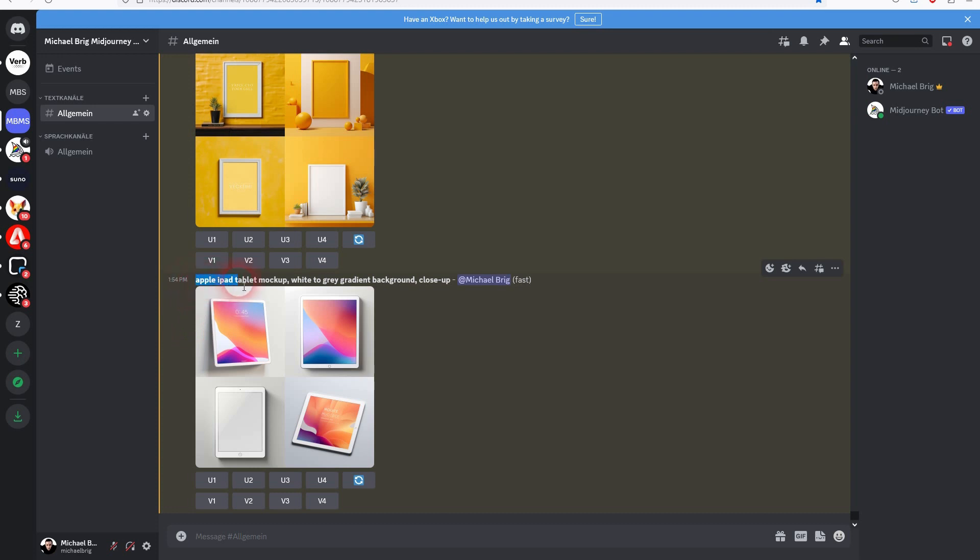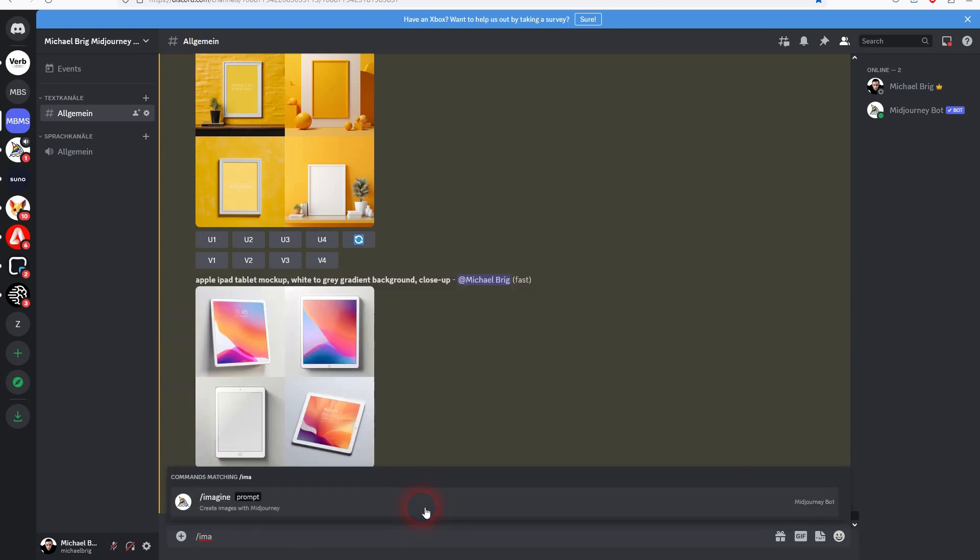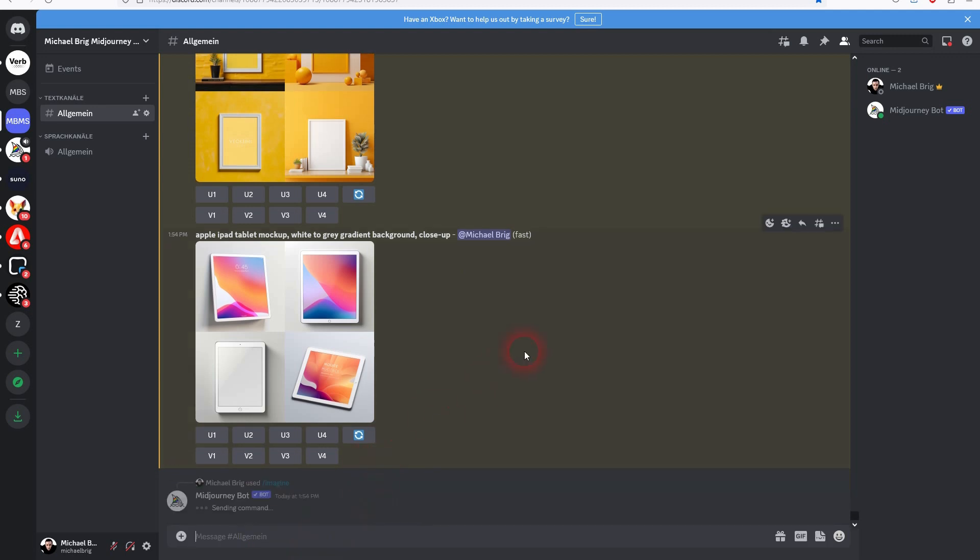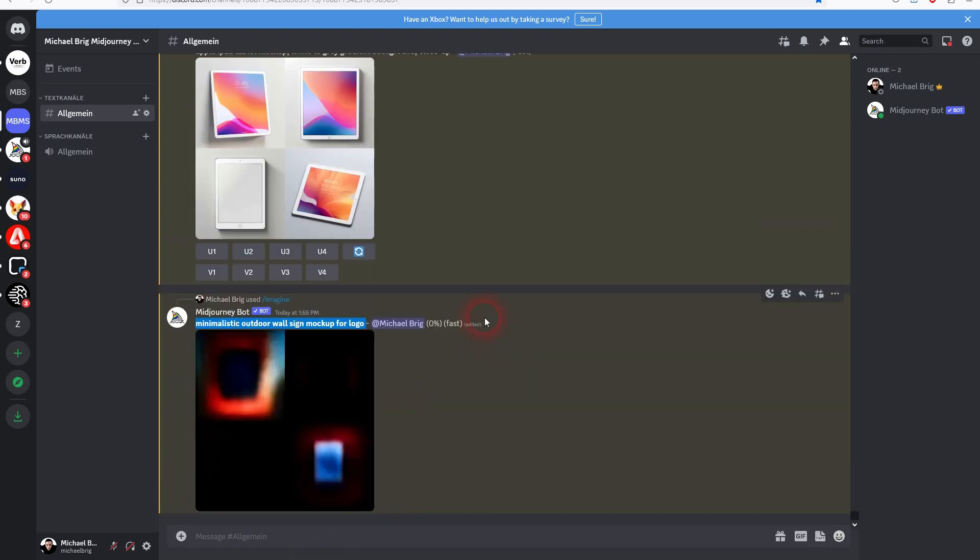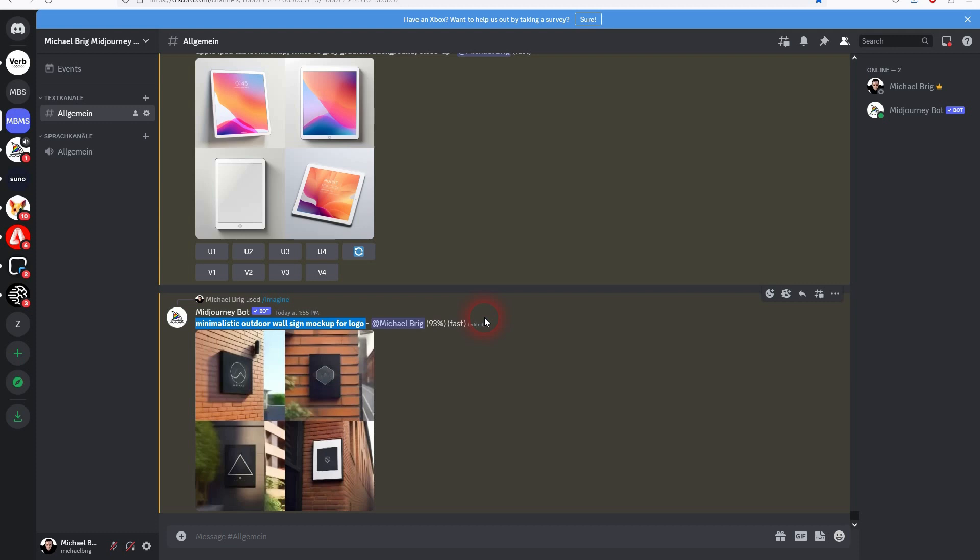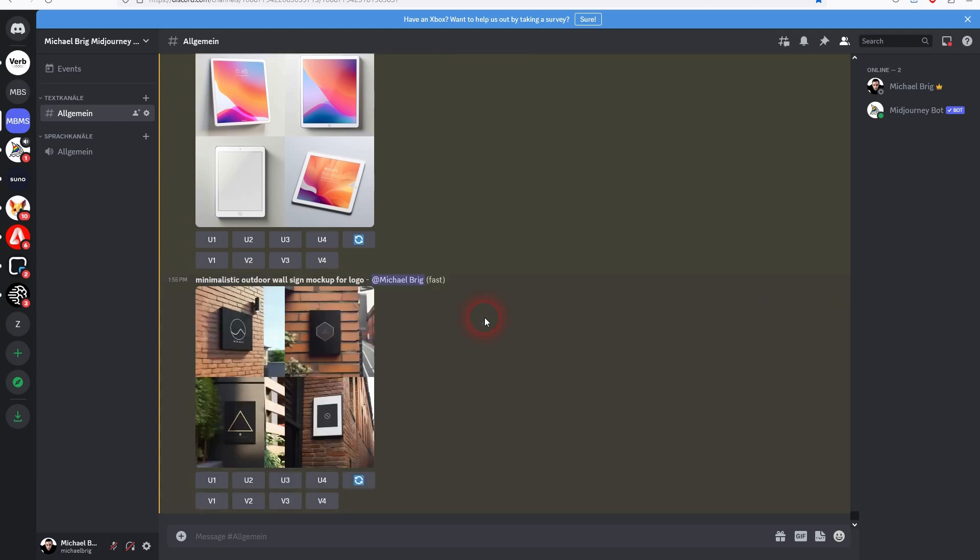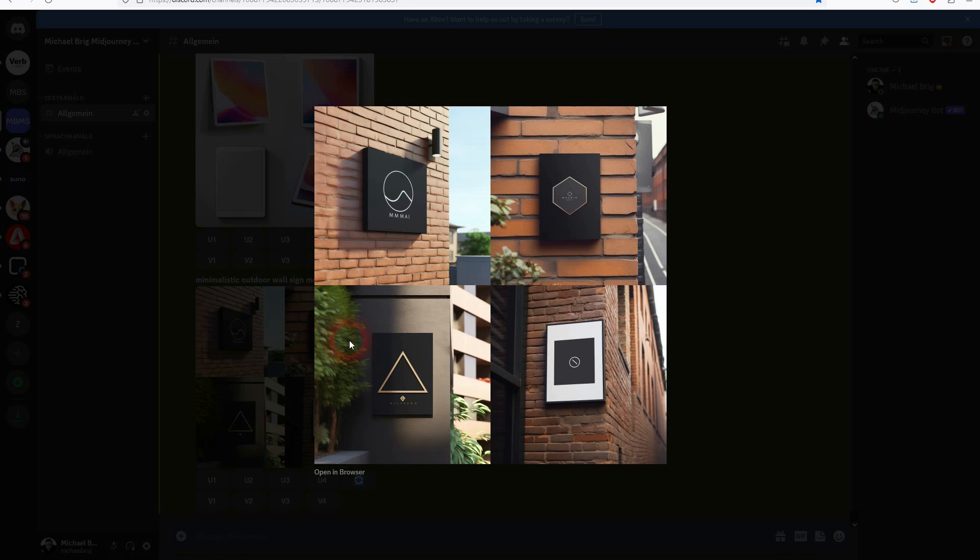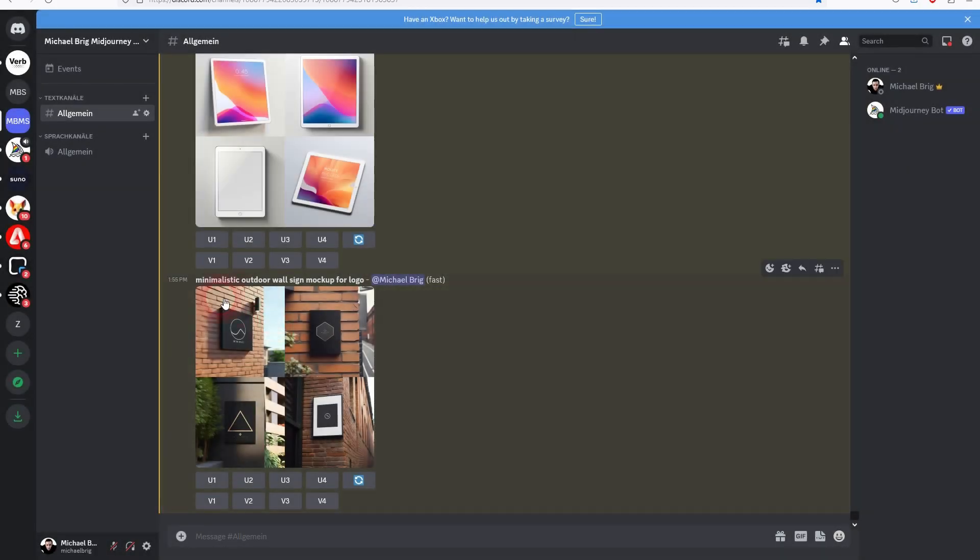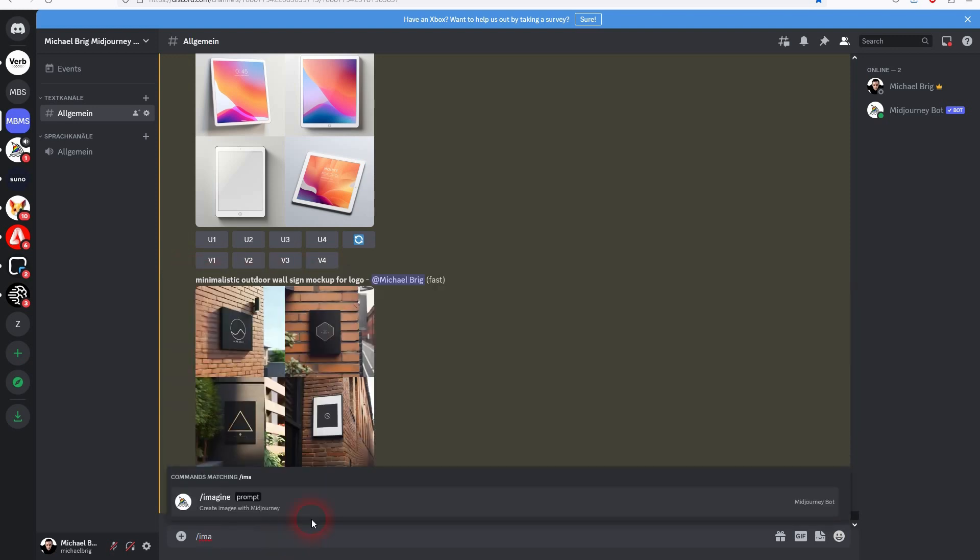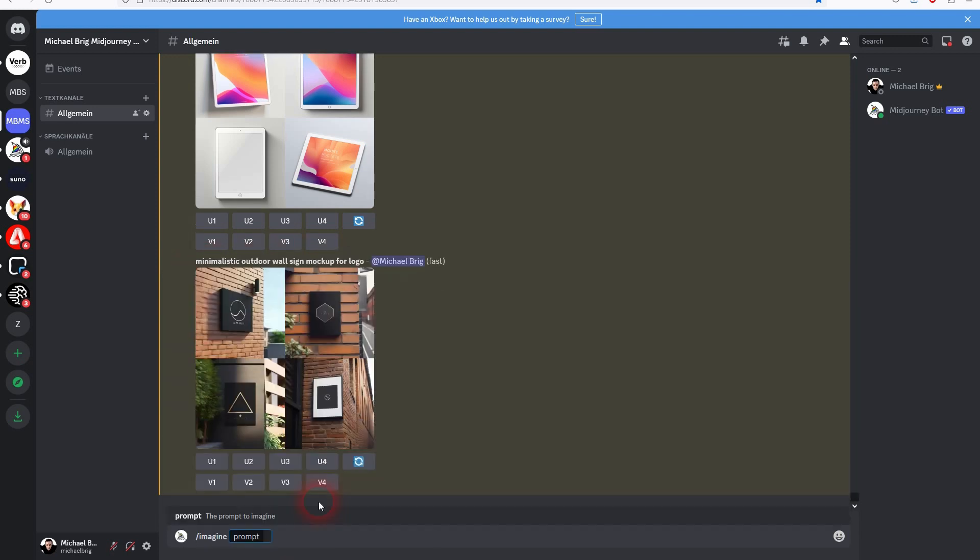Next category. Let me show you a good mockup idea for a small company logo. And here in this case I actually had to play a little bit around. I started with minimalistic outdoor wall sign mockup for logo. Not bad. But when you add the aspect ratio, I make it a bit wider, for example use 3 by 2. Results are better.